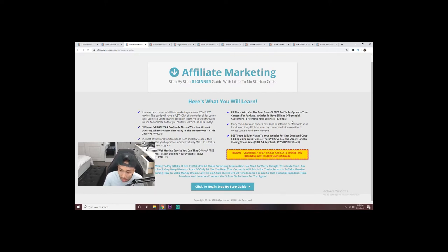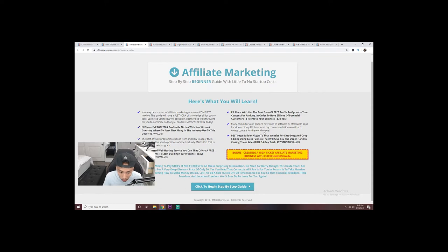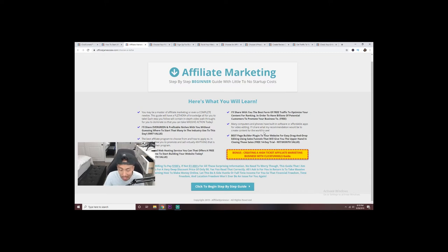Did you know that many computers or phones actually include editing software that's either affordable or very cheap? I'll be revealing that to you as well, along with the page builder plugin I use for my website — for opt-ins, getting emails, and things like that. It's easy drag-and-drop and includes sales funnels as well, which will help you close sales for your affiliate marketing business. I also have a bonus on how to create a high-ticket affiliate marketing business using ClickFunnels, and that's at the end of this video.